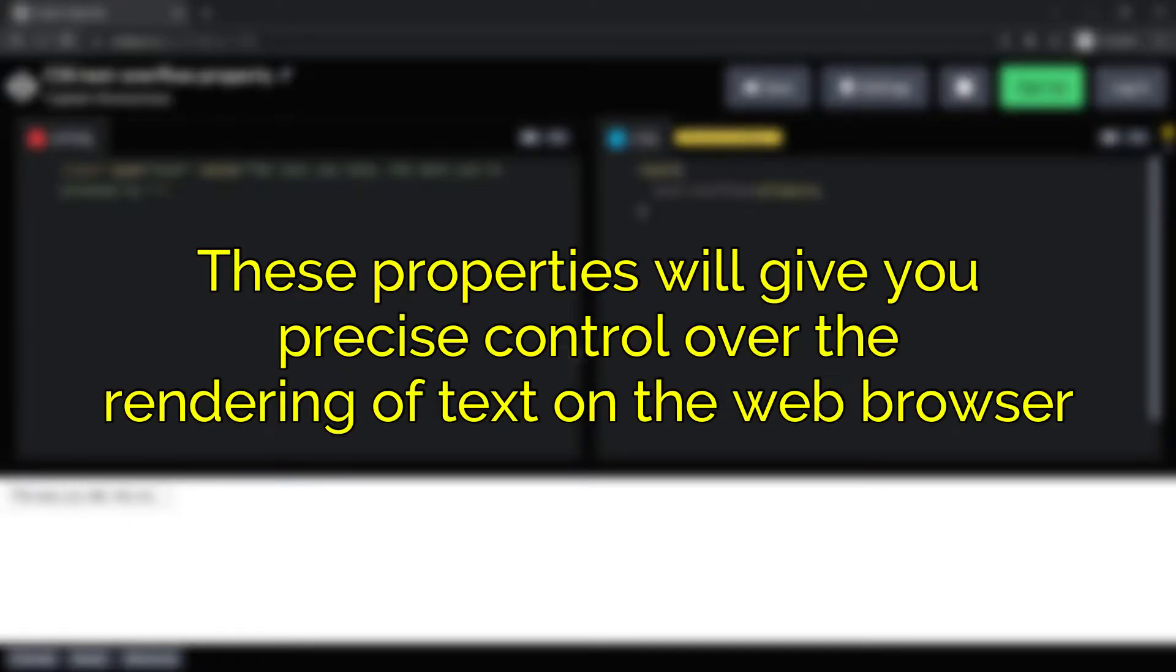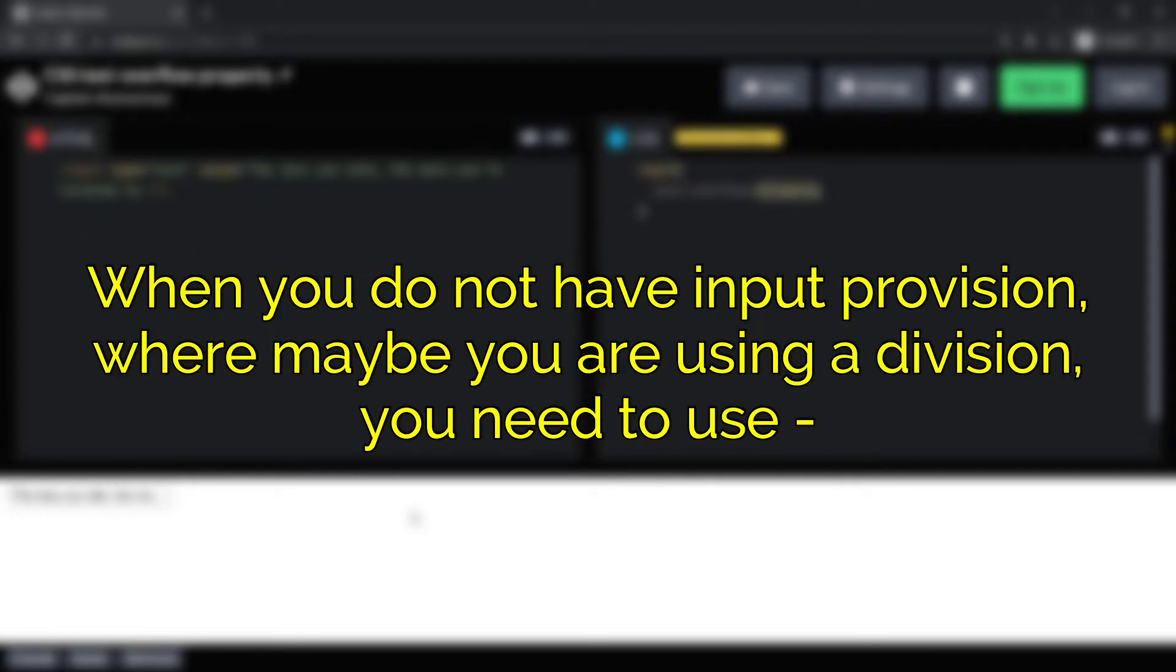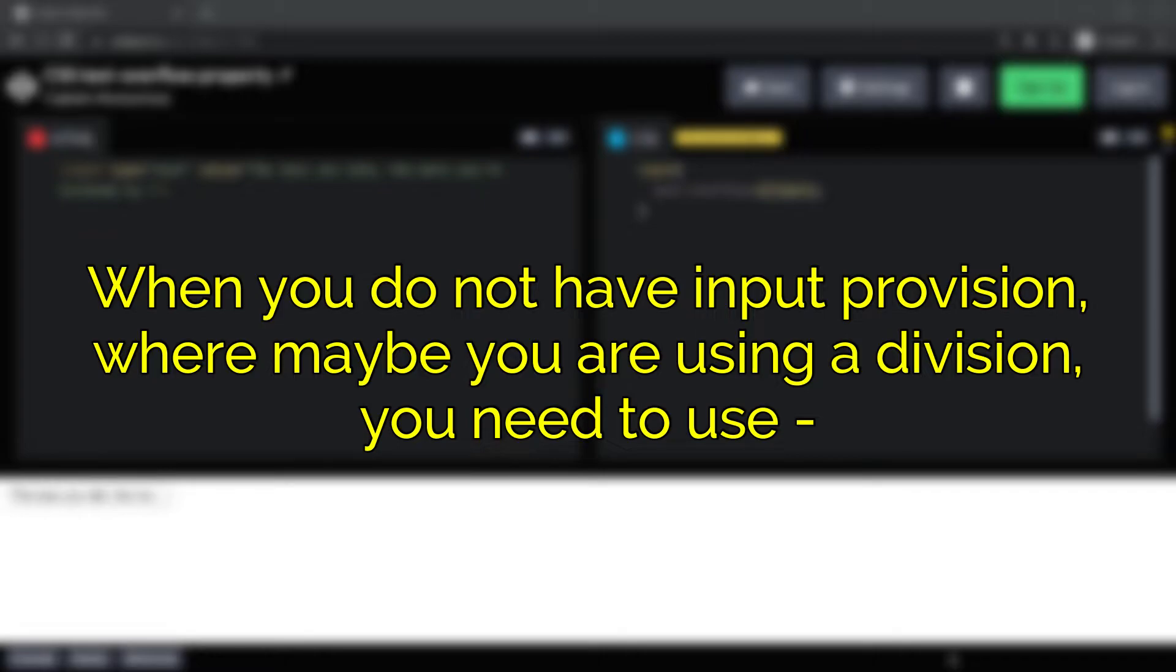These properties will give you precise control over the rendering of text on the web browser. Do remember that when you do not have input provision, where maybe you are using a division, you need to use white-space: nowrap...